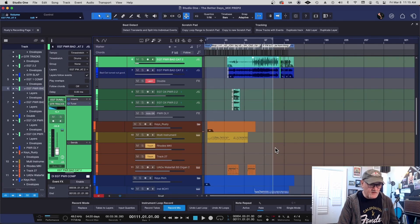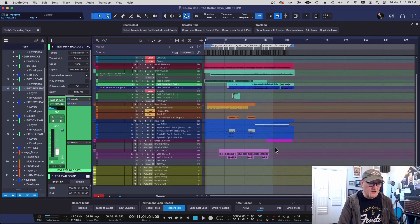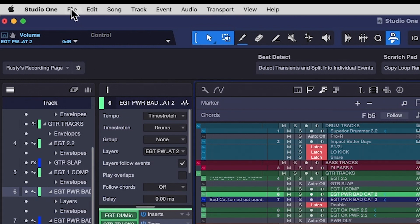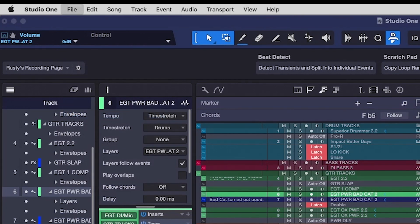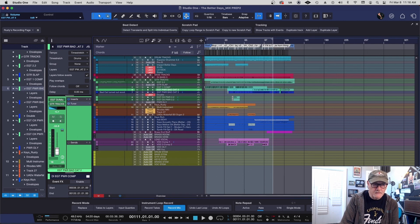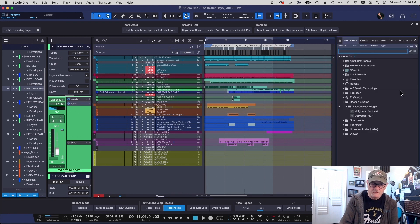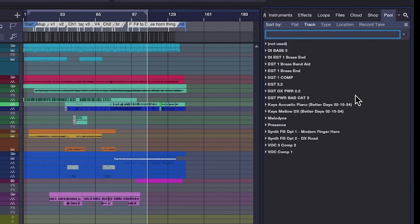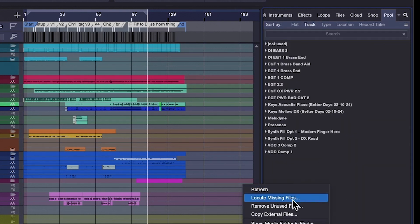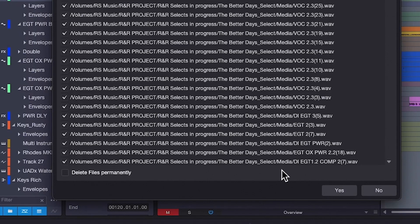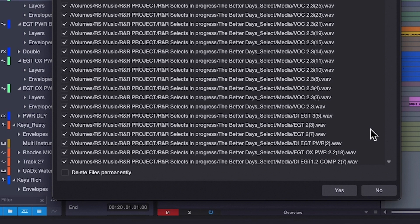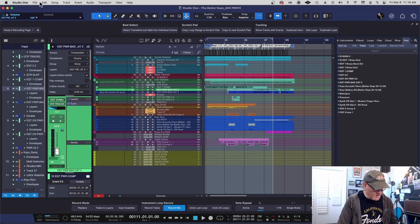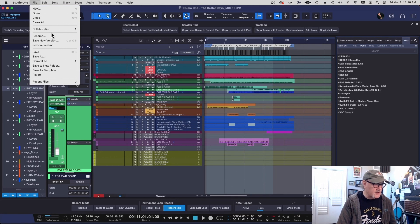Once you've done this, and you've gotten these things cleaned up, your layers, etc., you go over here. Go ahead and just save your mix prep. Then we'll go over to our browser, and we'll look in the pool. In here, you'll see not used or whatever. Right click and say remove unused files. There will be a whole list of things because you've just gotten rid of this stuff. Make sure you don't check the delete files permanently box. You don't want to do that. And then you say, yeah, get rid of these files. And then you save your session again. Go ahead and save it again.